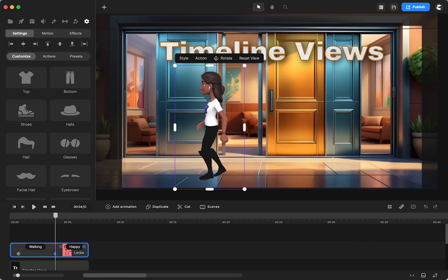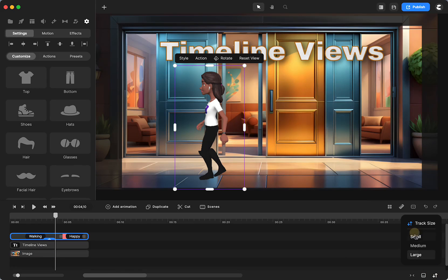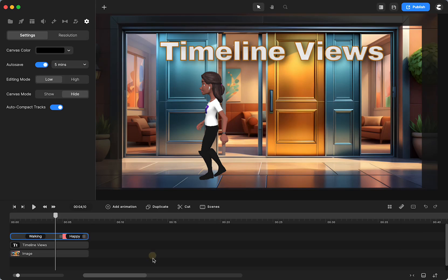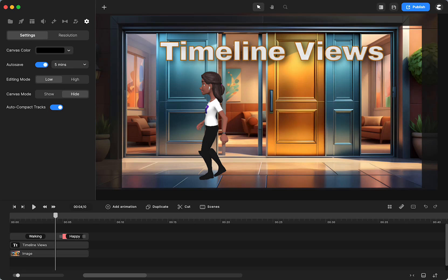So choosing to go small will make your work a little bit easier to view. If you have a lot of elements and you have a lot going on on your timeline, you would be able to see what you have easier if it is thin or small, as they call it.